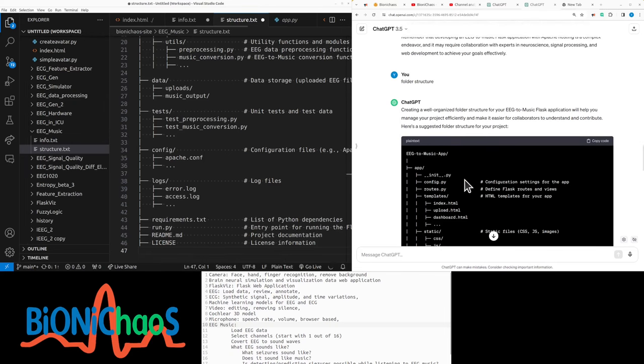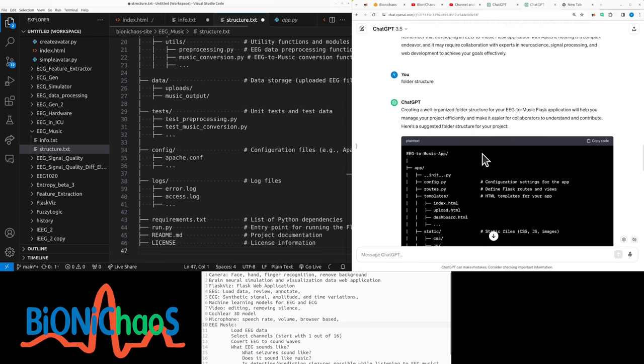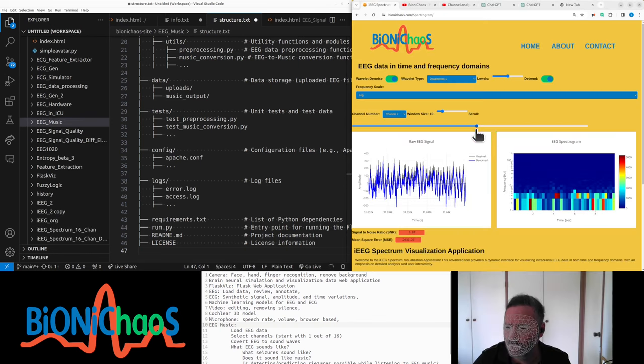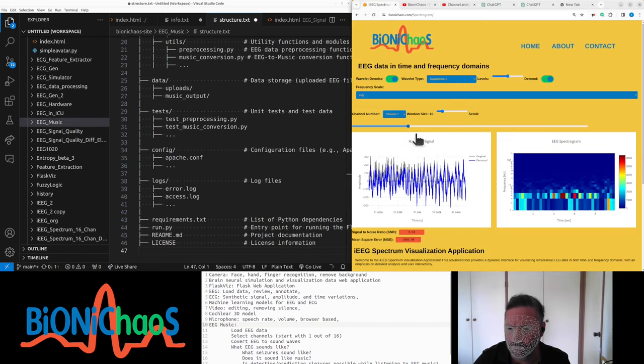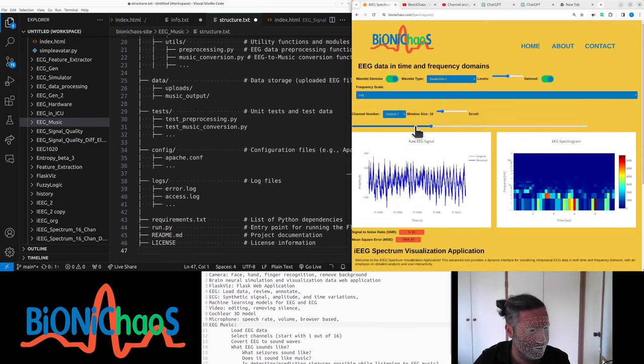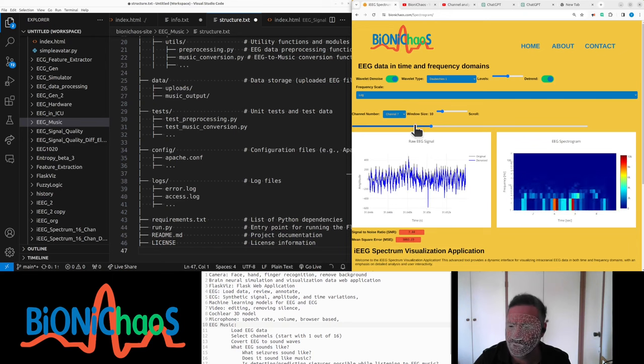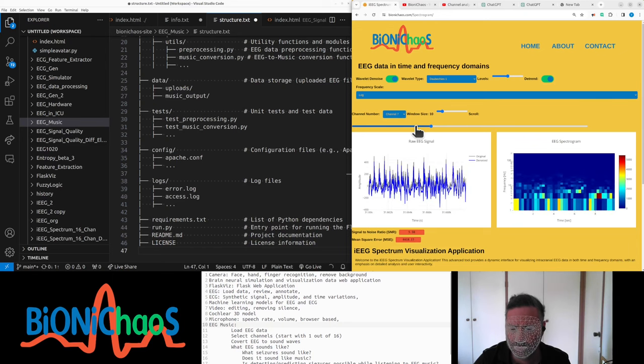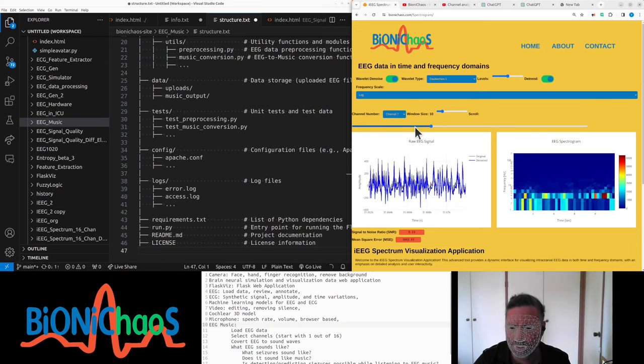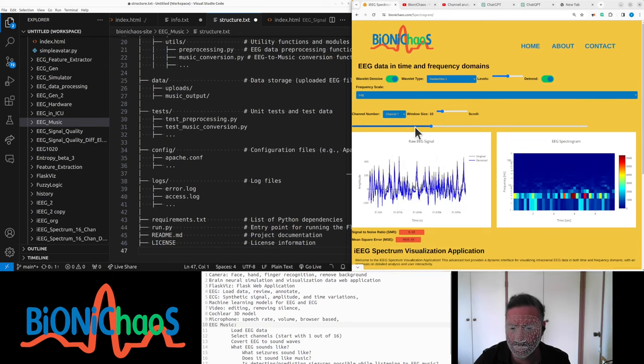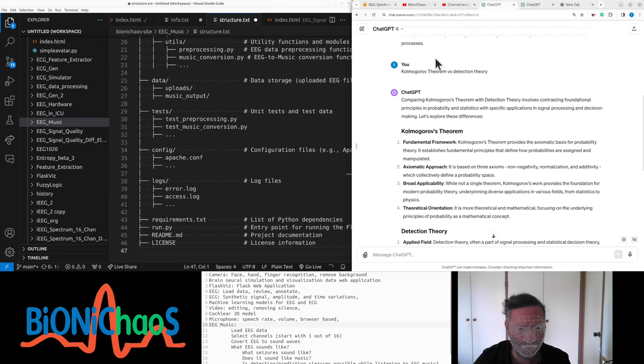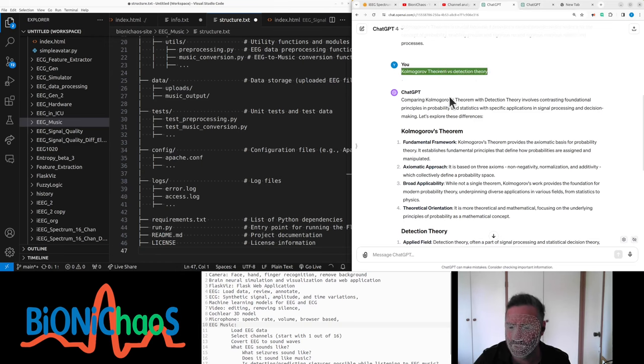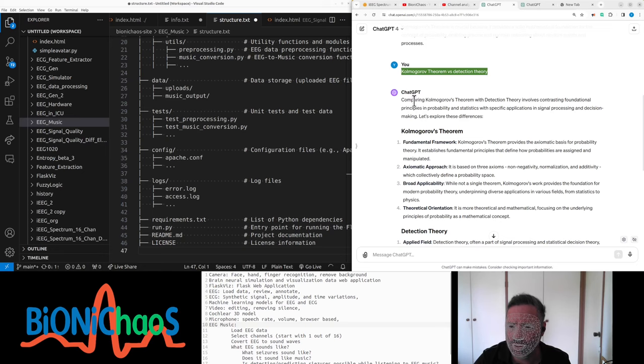This will be a new project, a new Flask application with translating EEG into music. Let's make sure we can actually play music through the browser. Also writing in our blog on the detection theory. ChatGPT is really good at comparing two different concepts that potentially were never compared before.